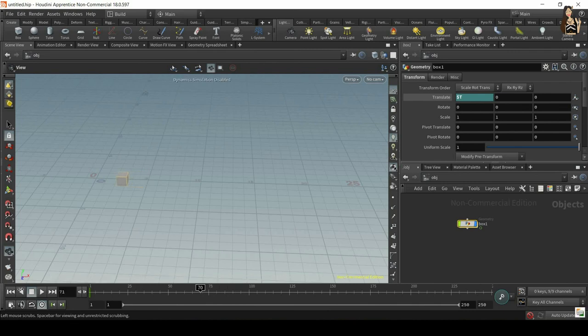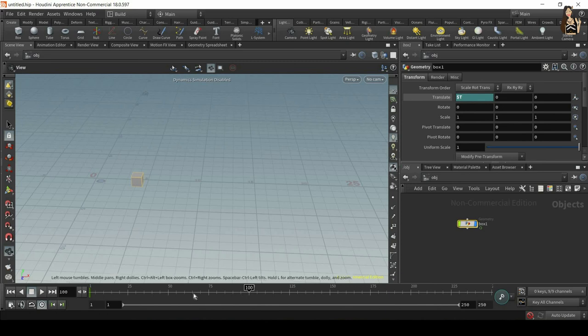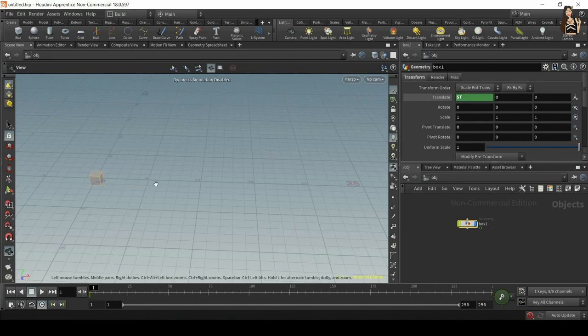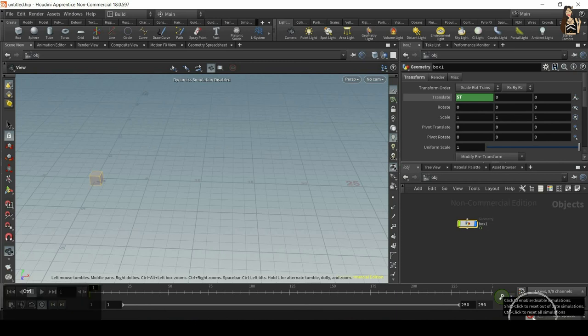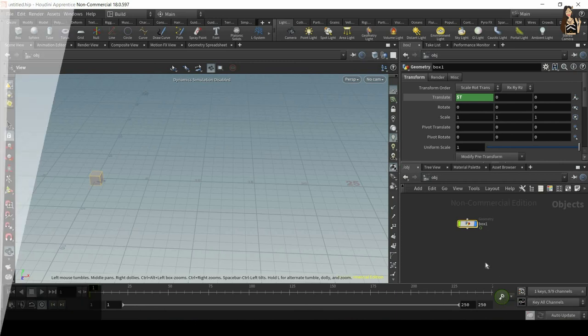And now you can set the keyframes. Simulation will not run. It will not be simulated. And once you're happy with the keyframes on your animated or deformed collider, you can go back to the very first frame and switch on the simulation again.